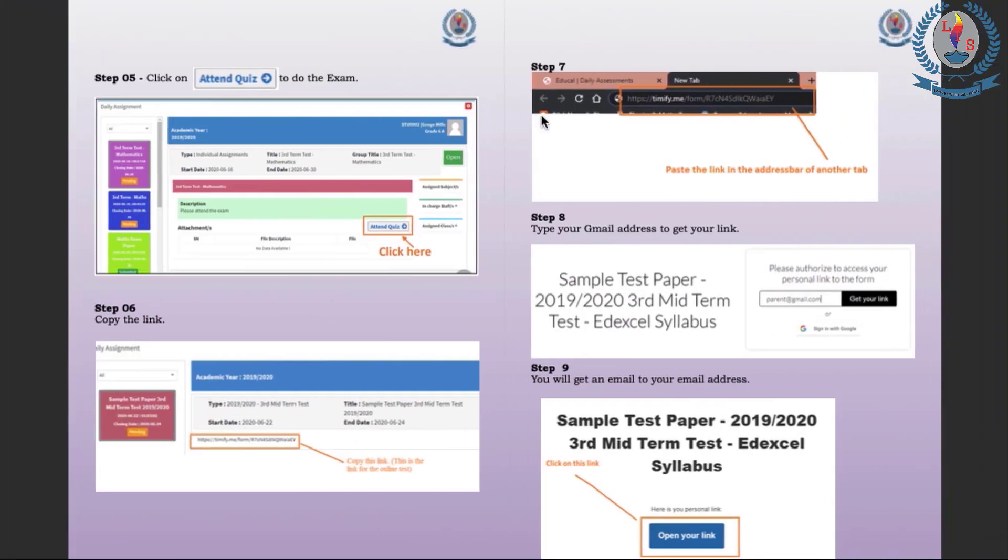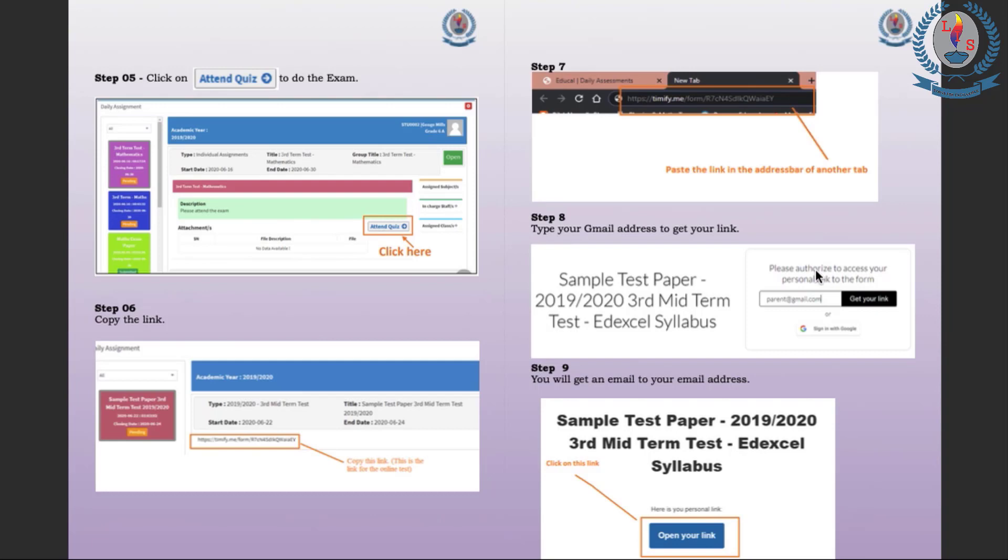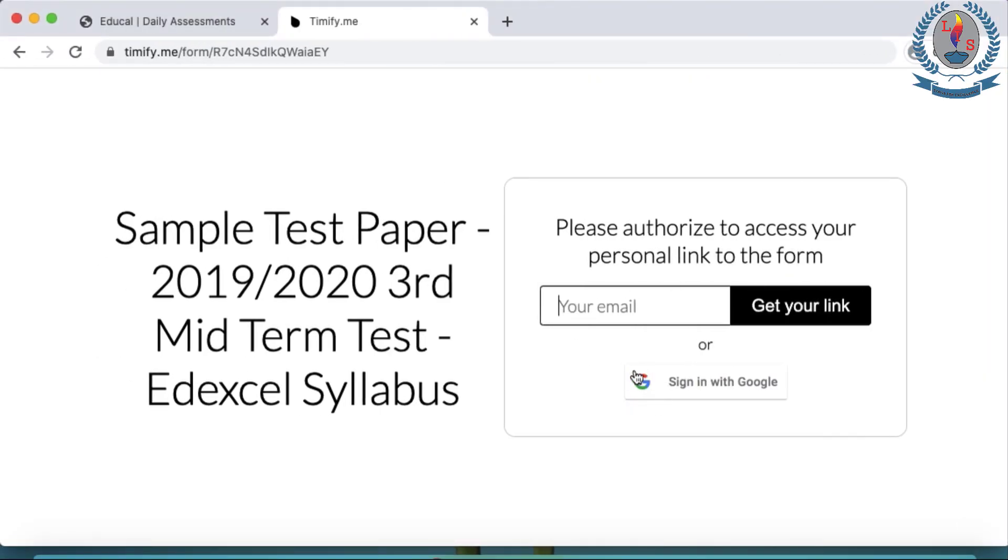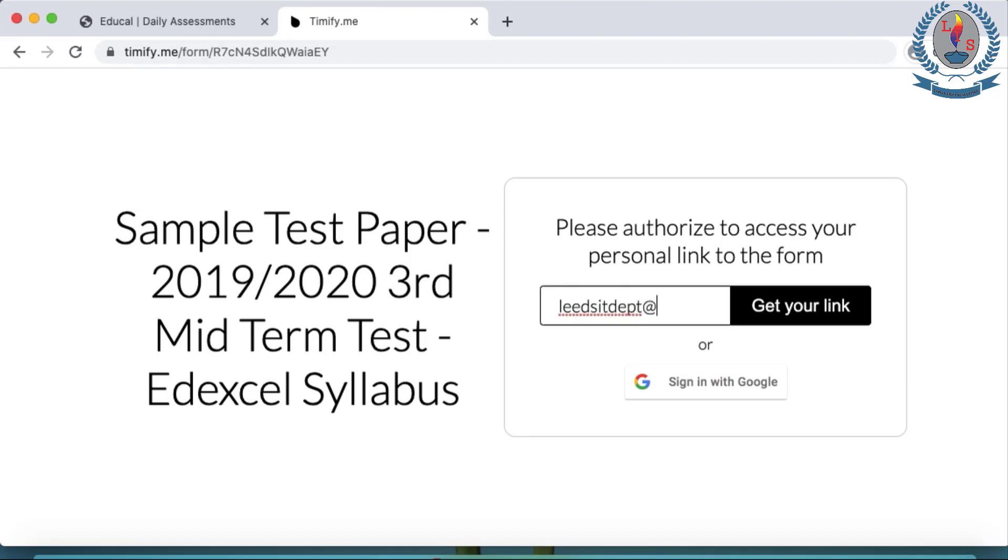So while it takes us to the page, it will take us to a page which asks for our Gmail address. Because we are doing this through Google Forms, we need to have a Gmail account. If we don't have a Gmail account, you will have to create a new Gmail account and enter your Gmail address here. Remember, it is not the EduCal username. It is the Gmail address you have to enter here. So I will be now entering my Gmail address. Your Gmail address ends with at gmail.com, and remember to enter the spellings correctly.